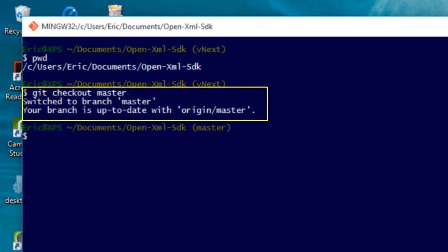This screencast, though, is dealing with the master branch of the OpenXML SDK, not vNext branch of the OpenXML SDK.